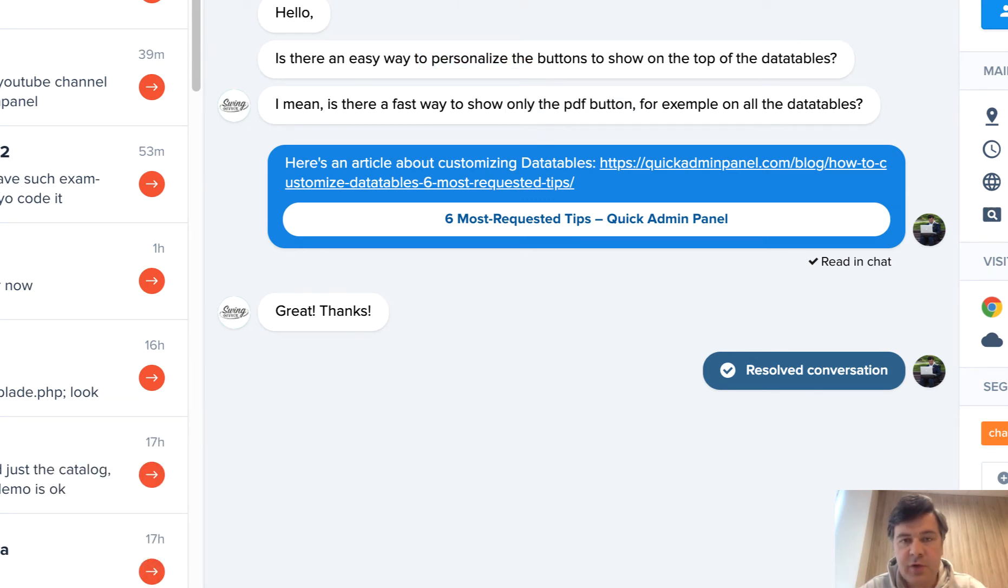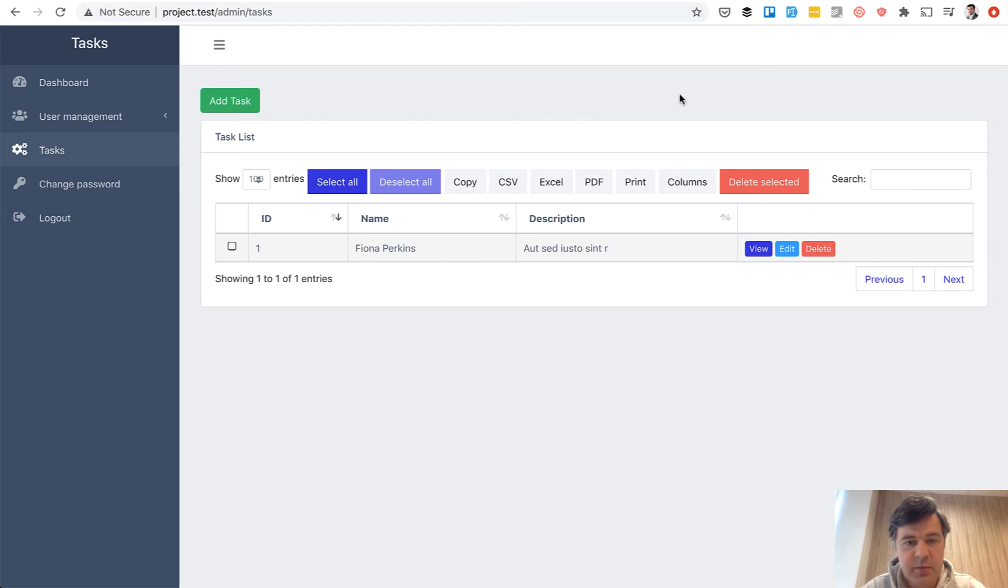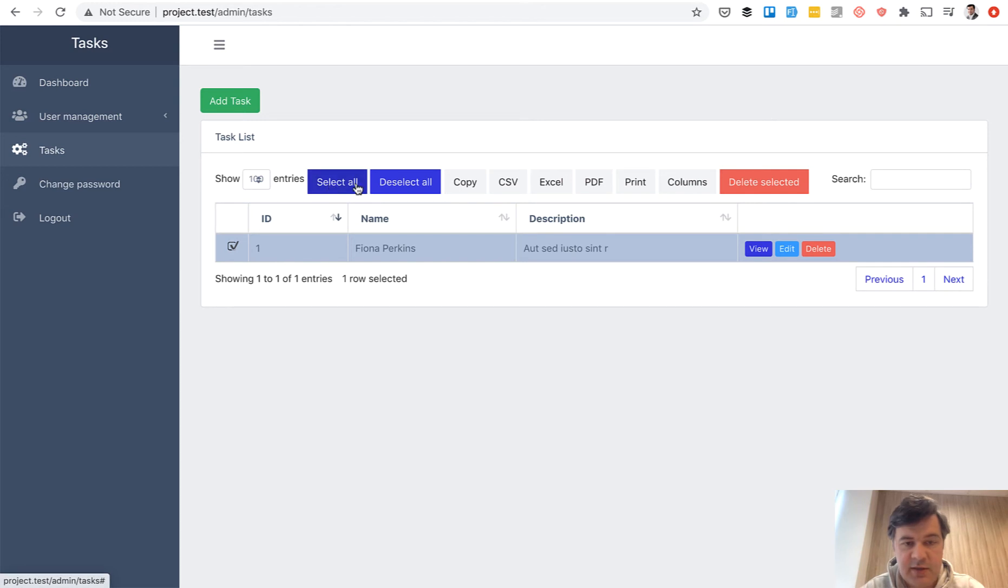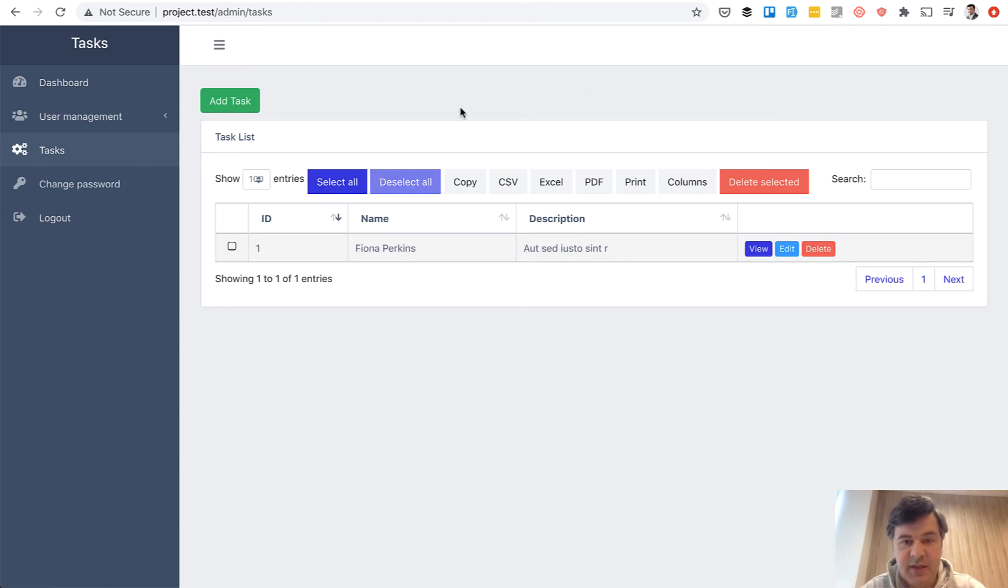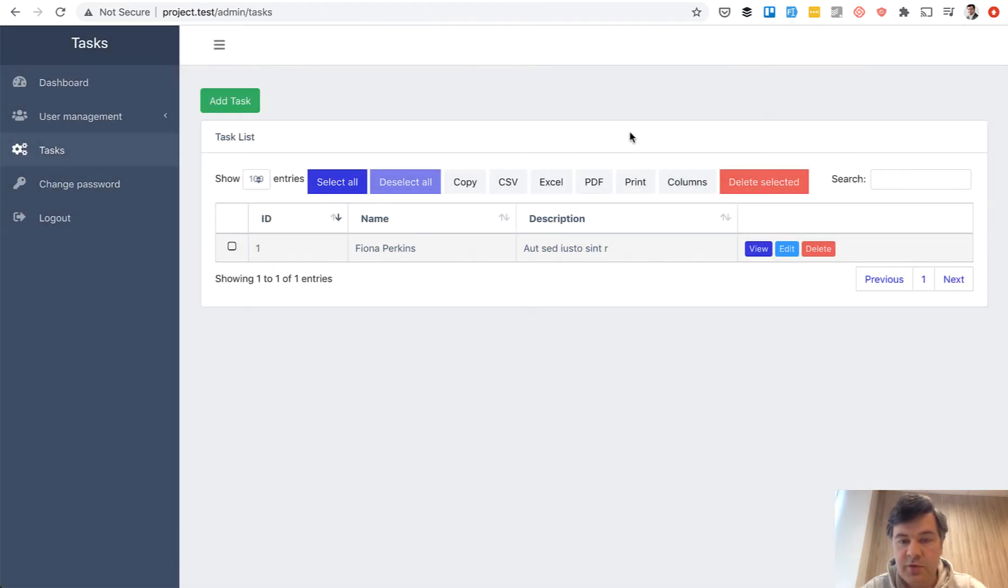By default we generate data tables with some buttons on the top. There are select all and deselect all for the checkboxes. Then there are buttons from data tables themselves to copy, export to Excel, specify the columns to view and stuff like that.